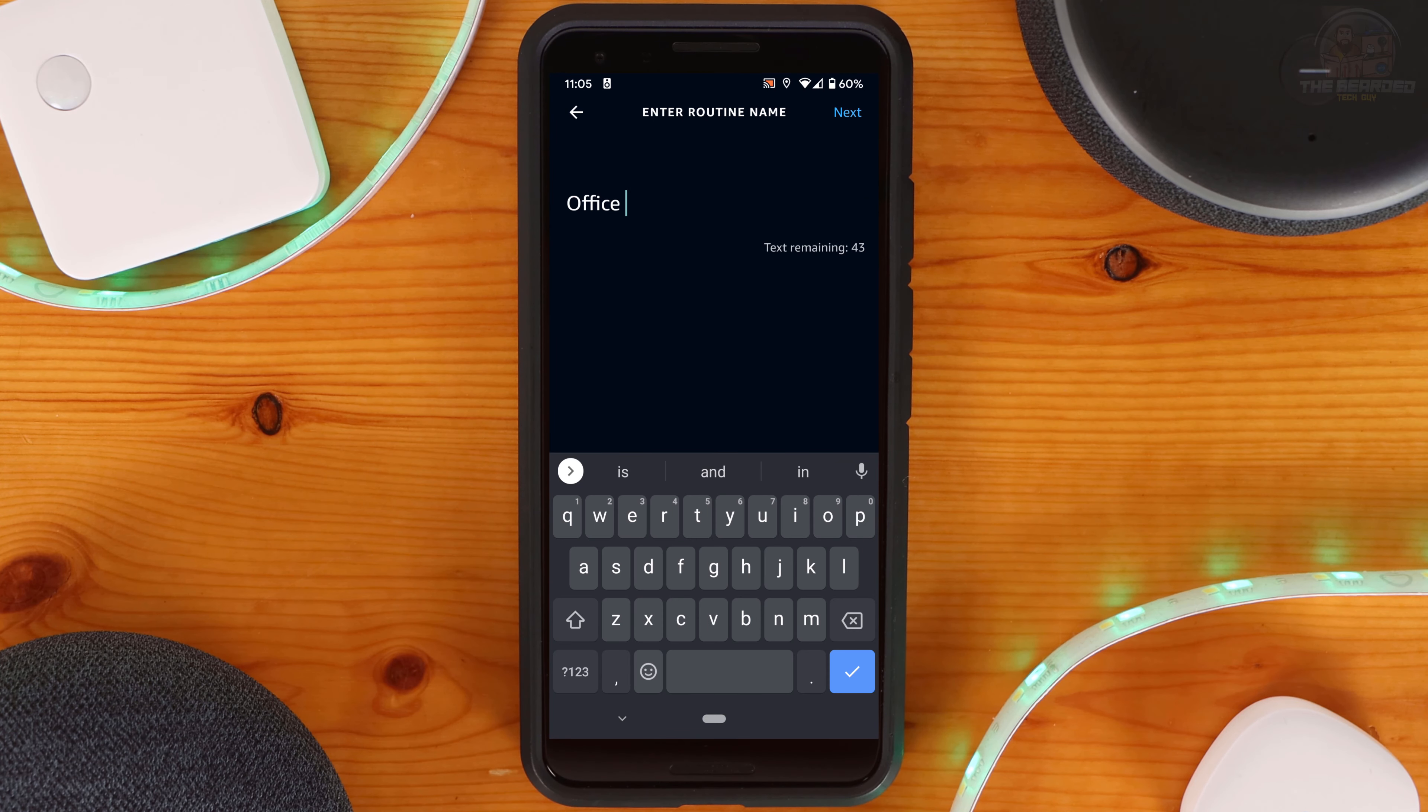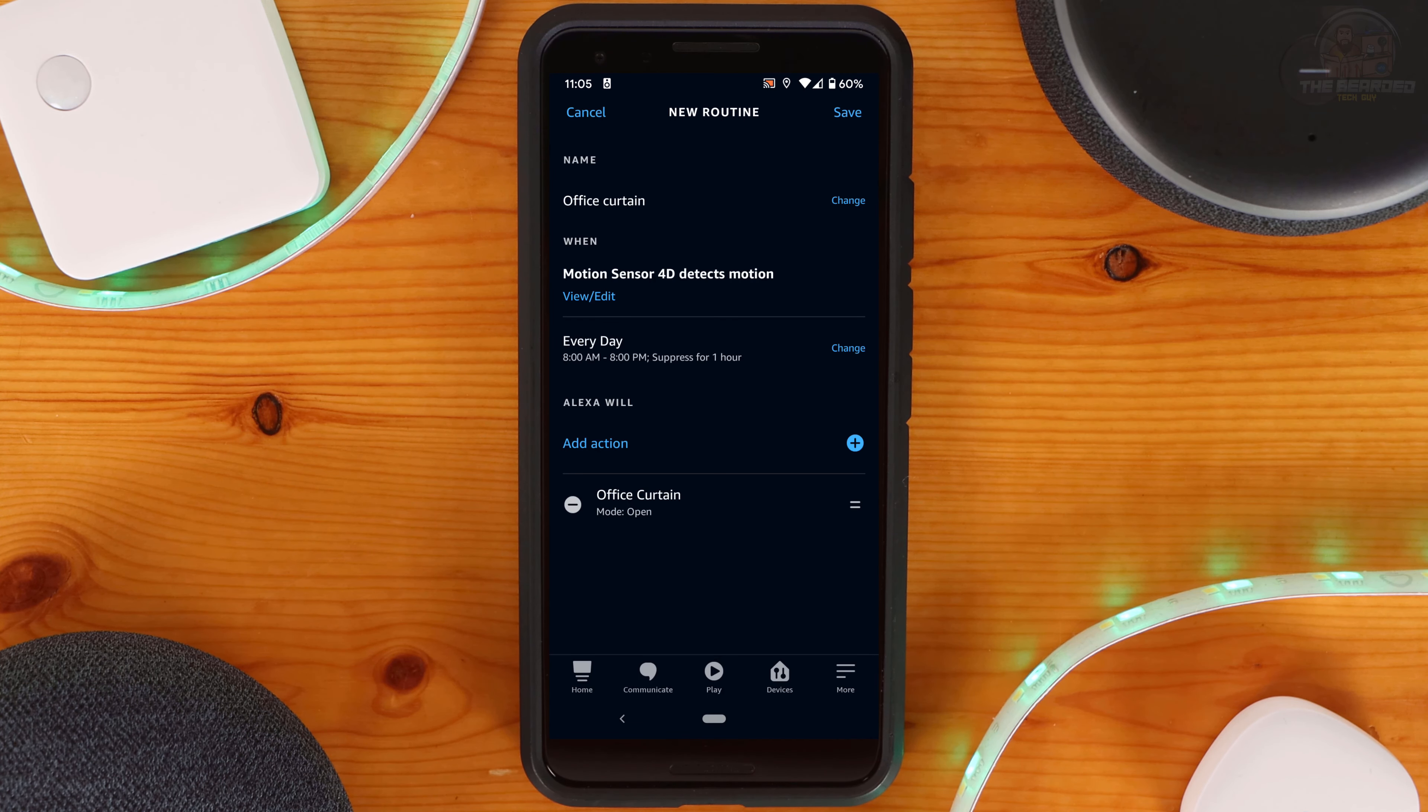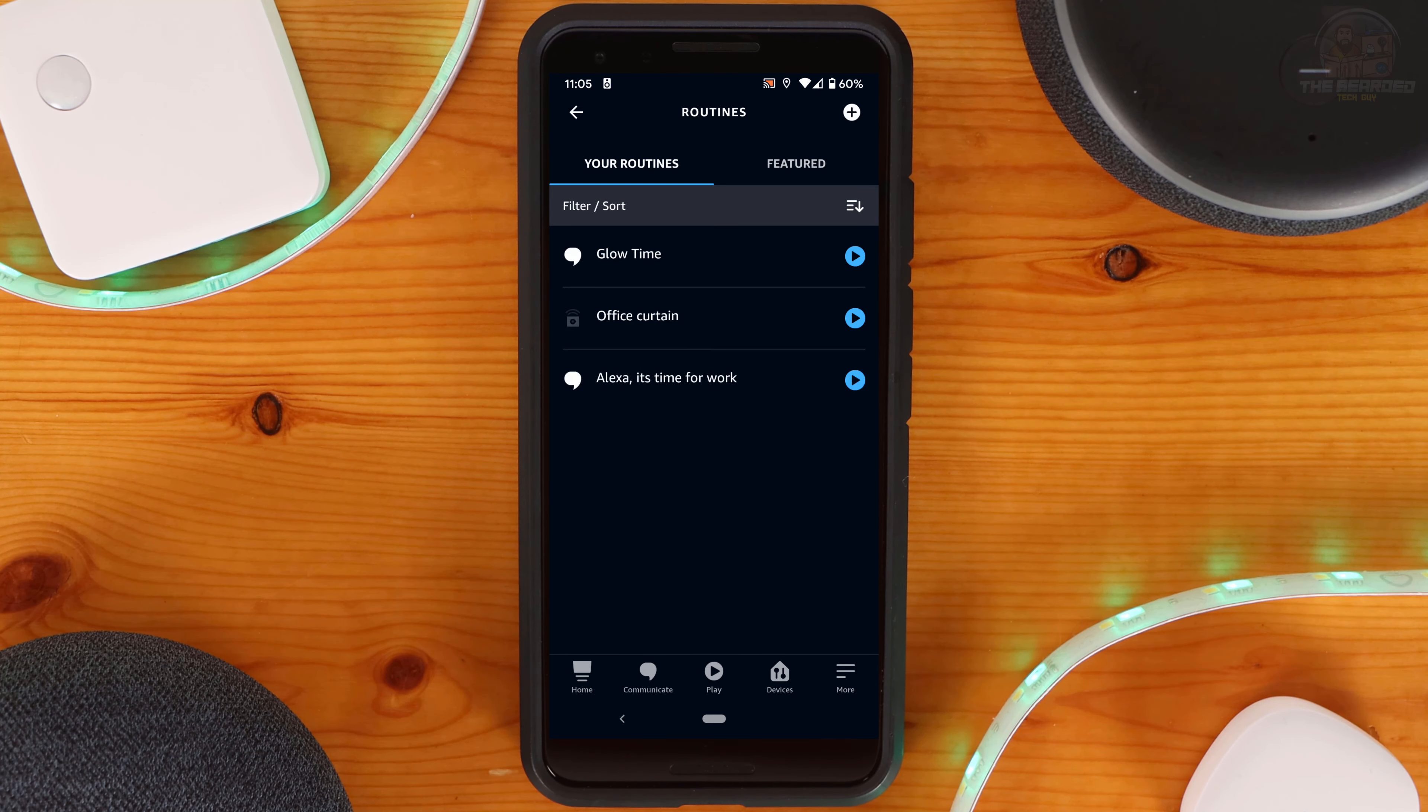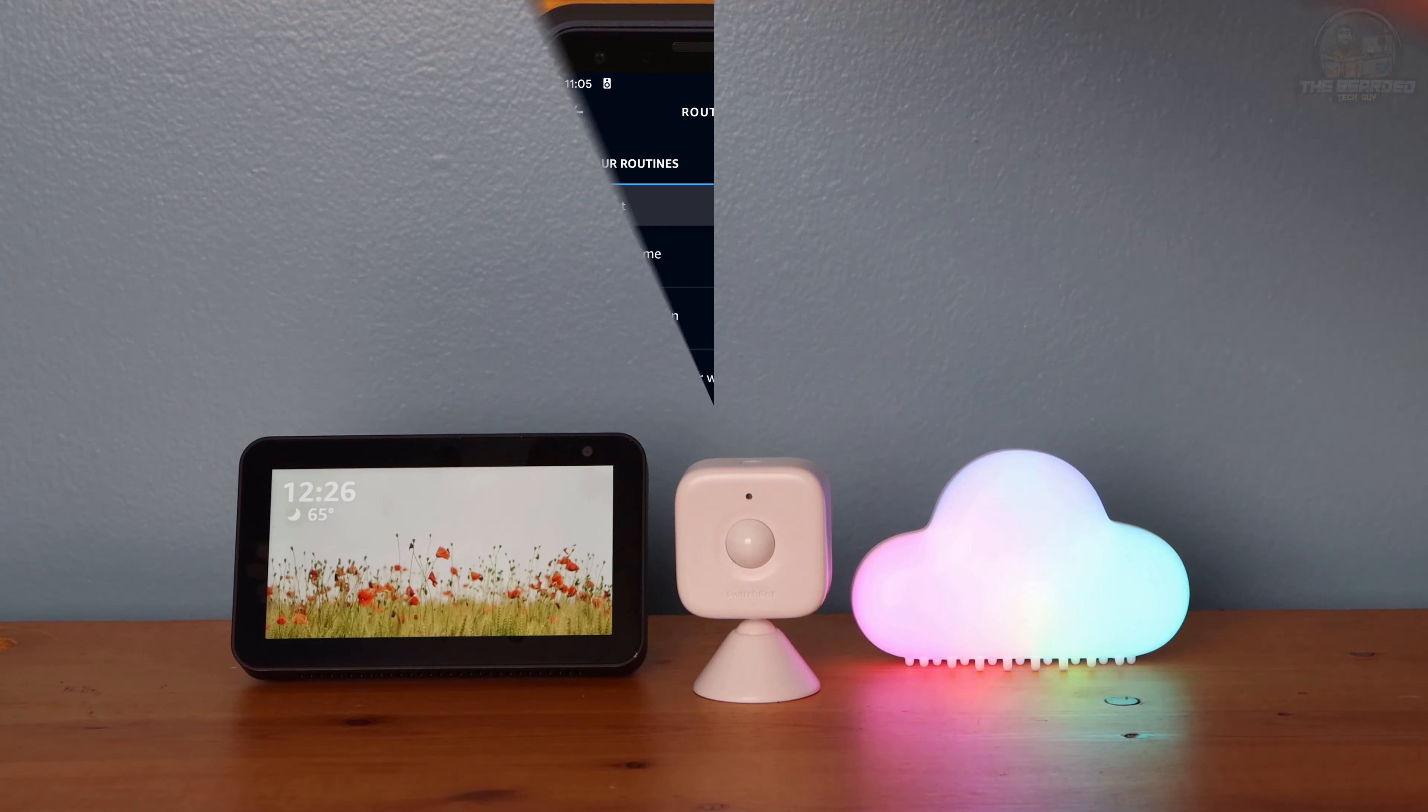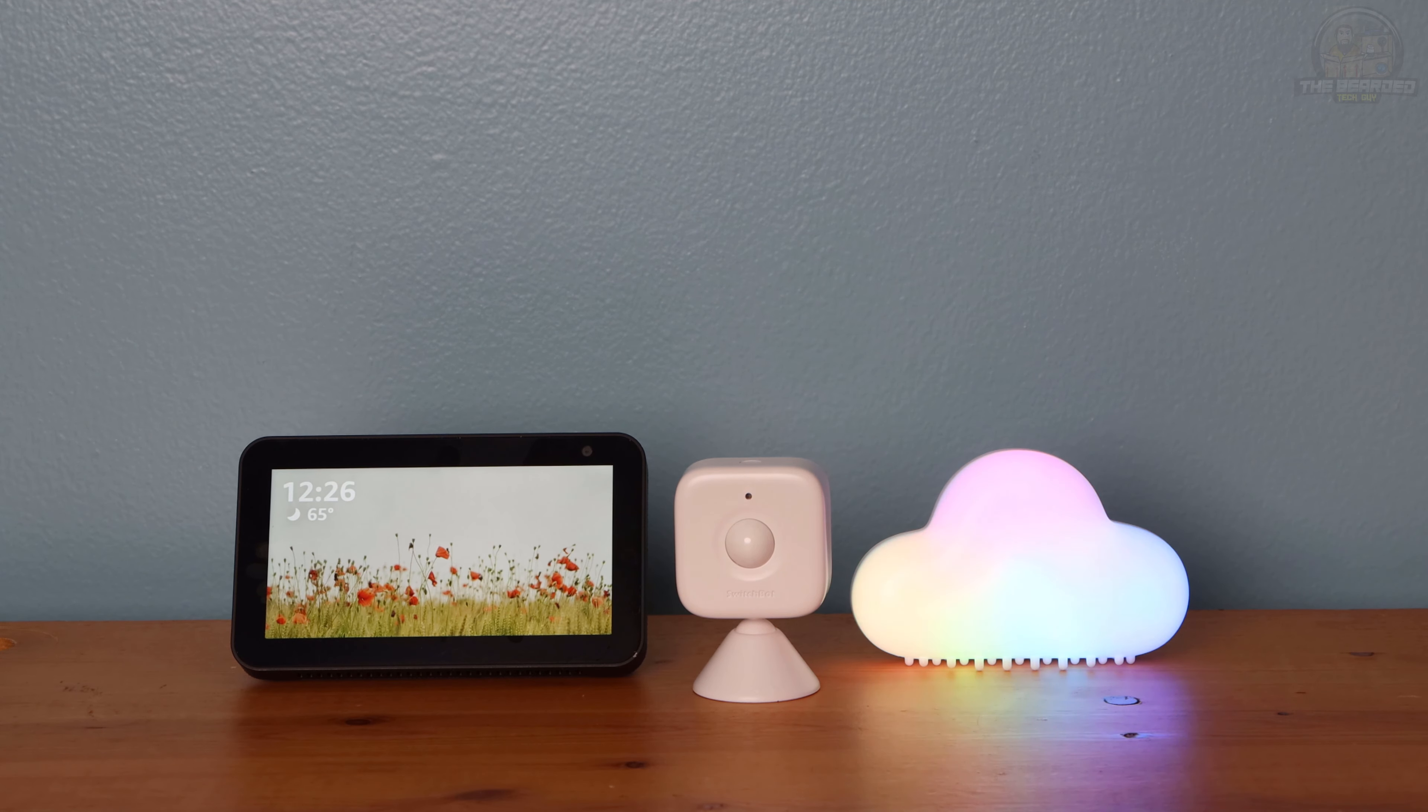If you did not set a name for your routine, one will be set automatically for you. You can change it now if you want it to be more meaningful for you. Once all set, click on Save at the top right-hand corner to be brought back to the main routine page.